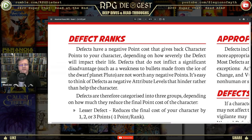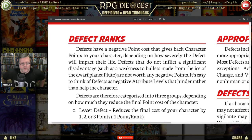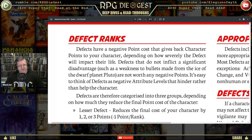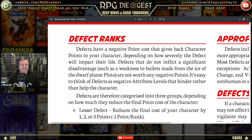Defects have a negative point cost to give back character points, depending on how severely the defect will impact the character's life. Defects that do not inflict a significant disadvantage are not worthy of any negative points — such as a weakness to bullets made from the ice of dwarf planet Pluto. It's easy to think of defects as negative attribute levels that hinder rather than help a character.